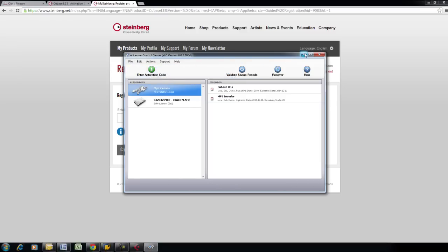Note, you may have a Registration tab in place of the Edit tab if you have the newest version of eLicenser Control Center software installed.